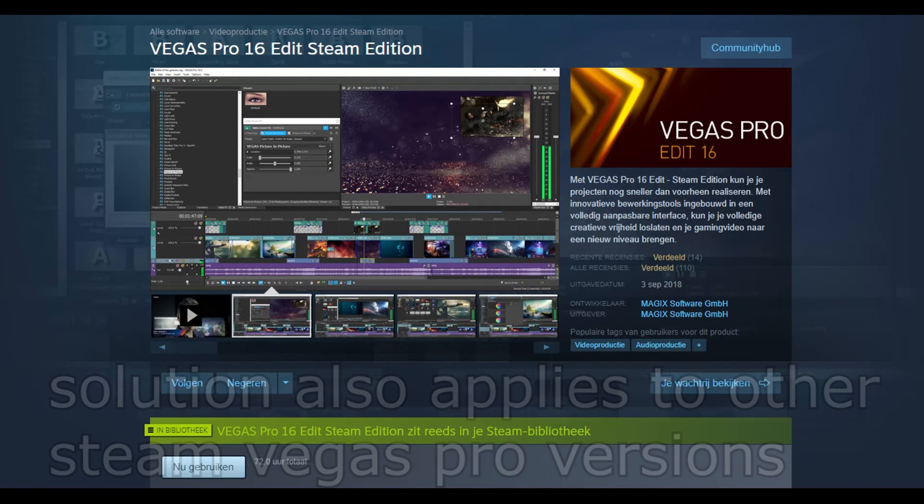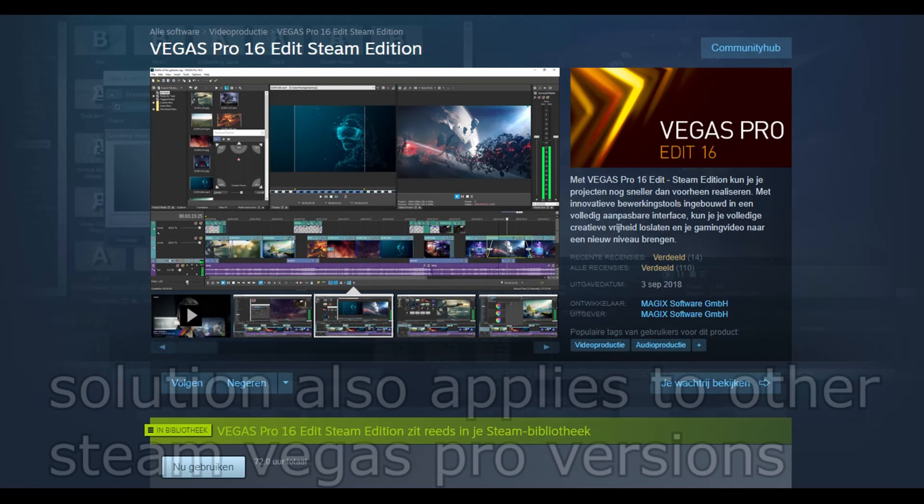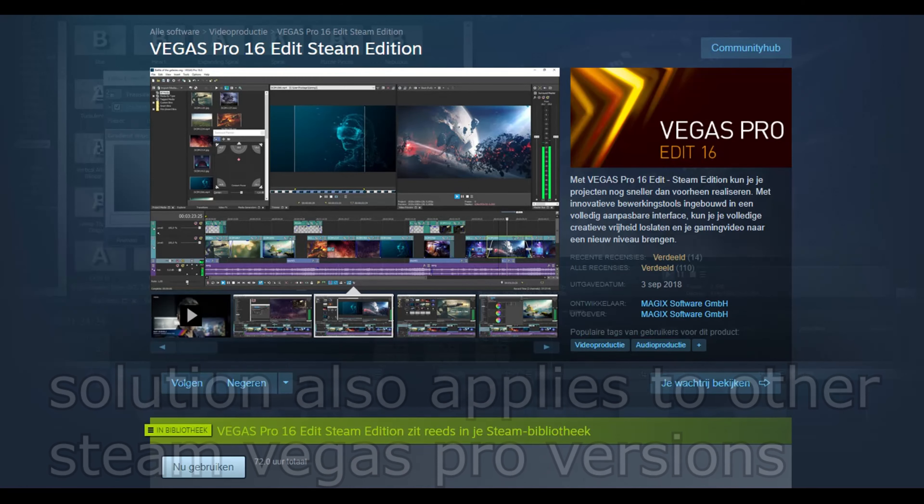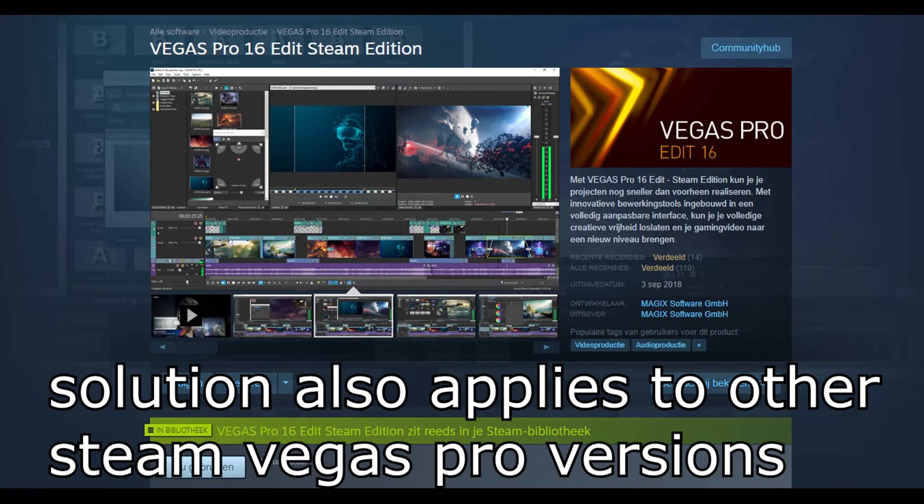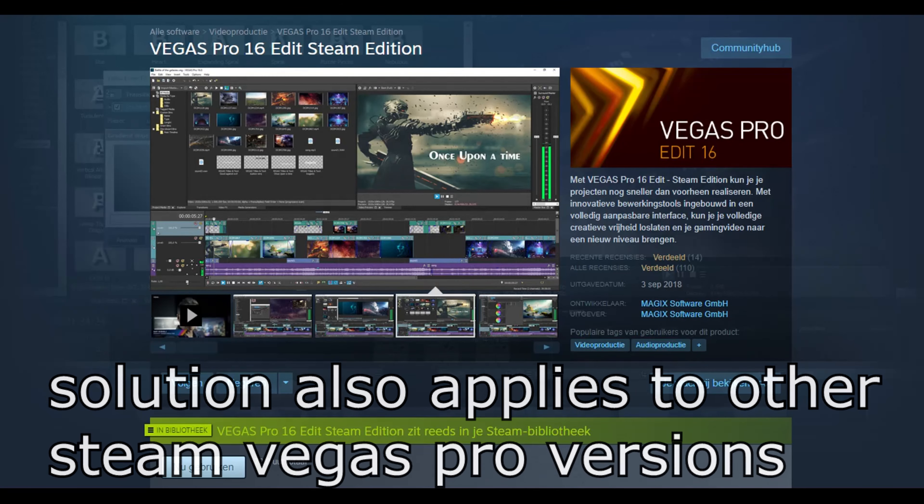Hello there. In this video, I will tell you how to fix the Cannot find Vegas 17 0.exe error.